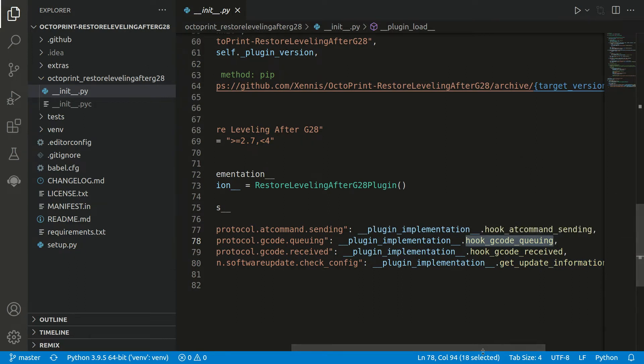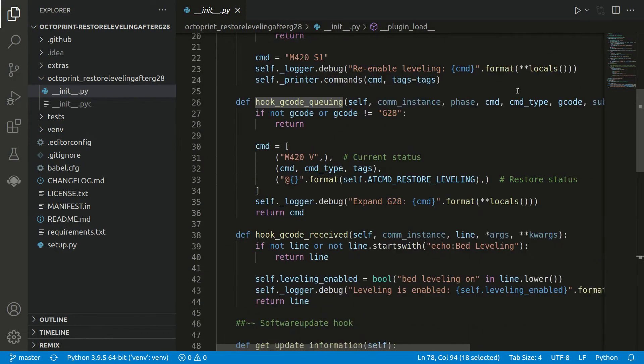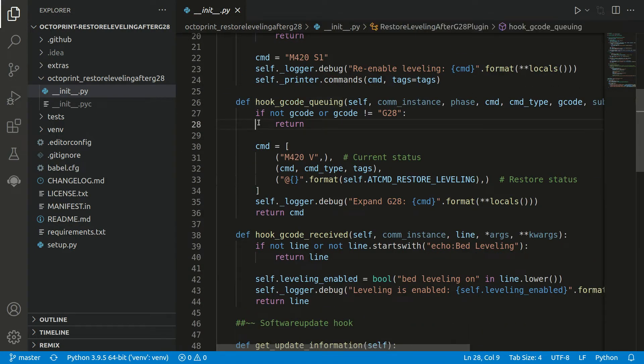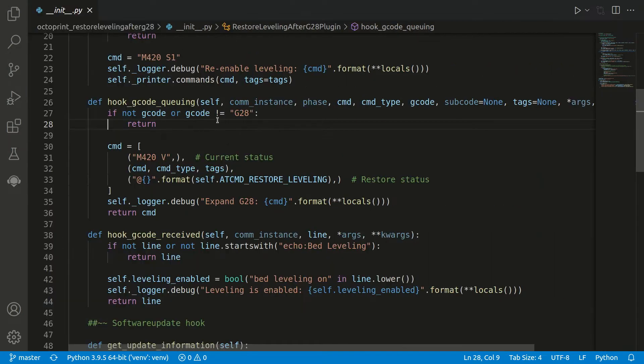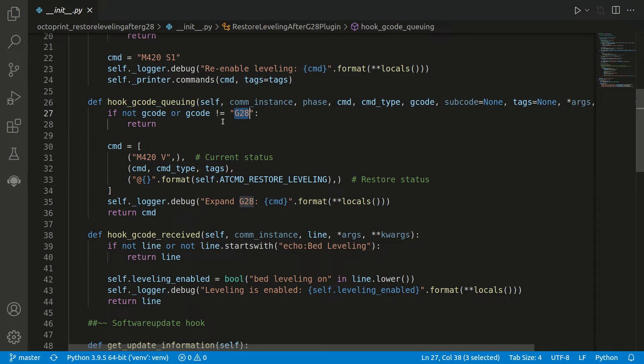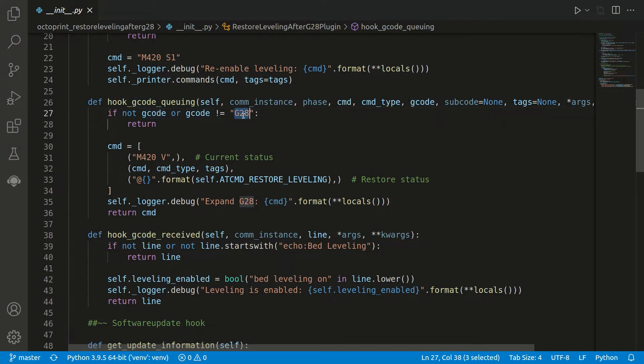If we go to this one, let me maybe close the structure on the left to have some more space. This is now executed for all commands, and of course we are just interested in the G28. We get as input the G-code parameter, and if there's none or it's not G28, we won't do any actions there. Only if there's the G28 we want to do something.